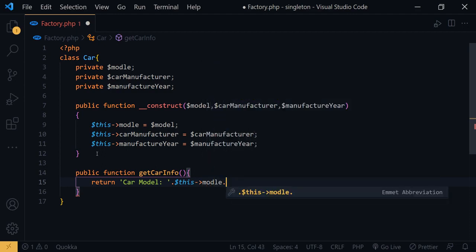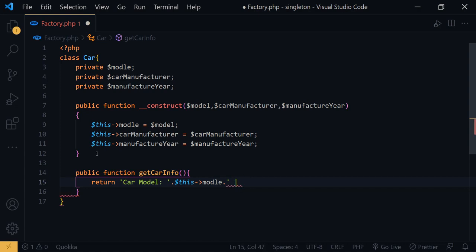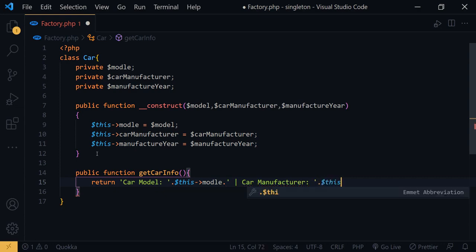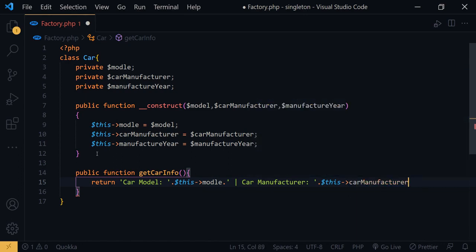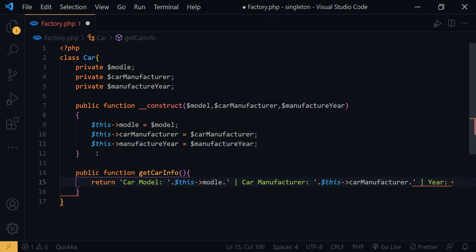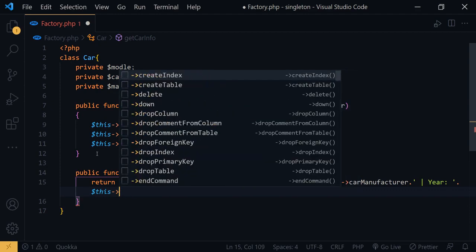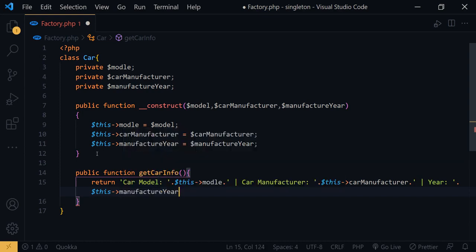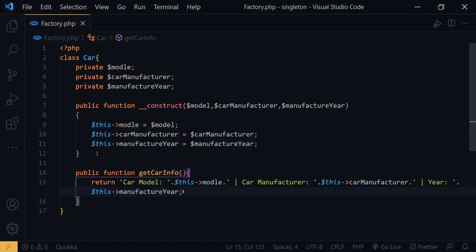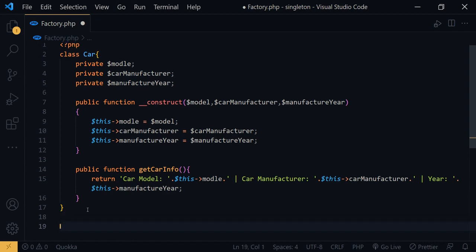We can also return the car info — returning this->manufacturer and the manufacturer year. Now we have our Car class. Next we need a factory class to generate the cars.